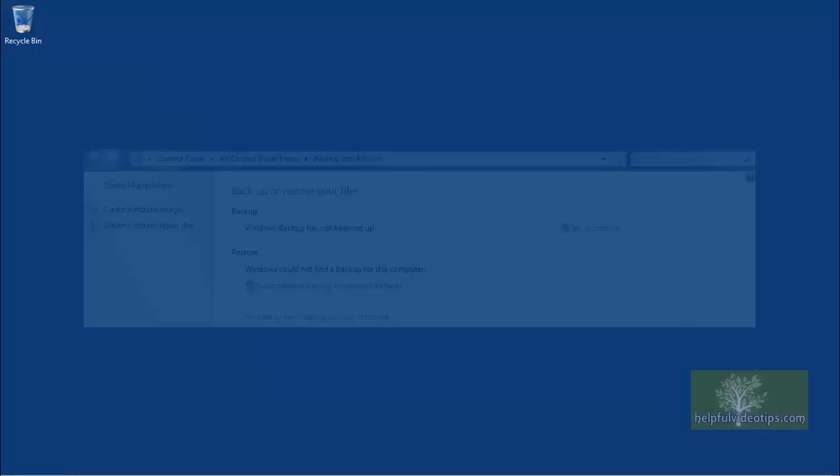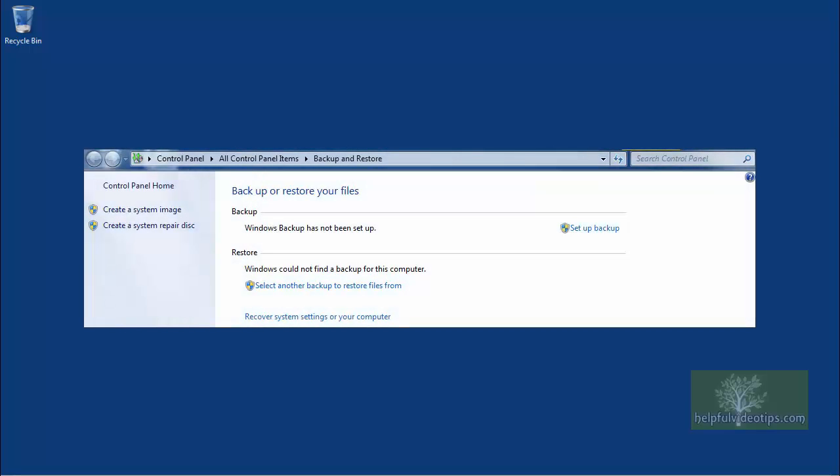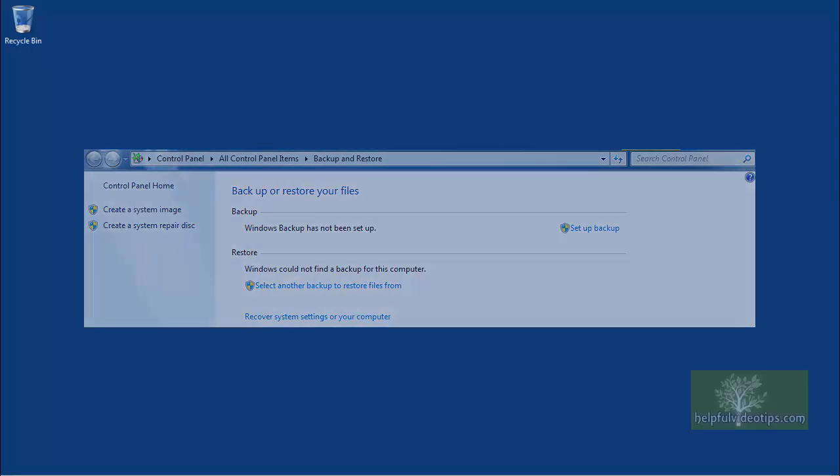In this video, we reviewed how to create a system image backup of your computer using the Backup and Restore tool in Windows 7.